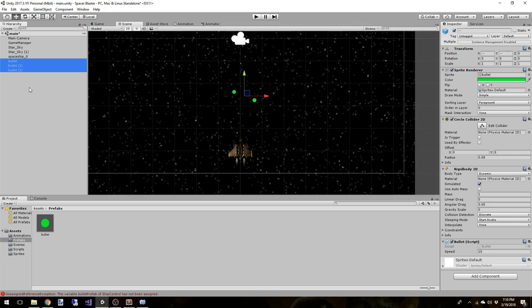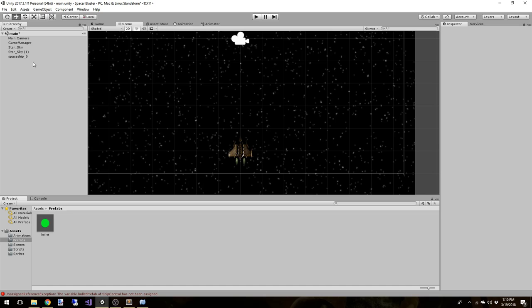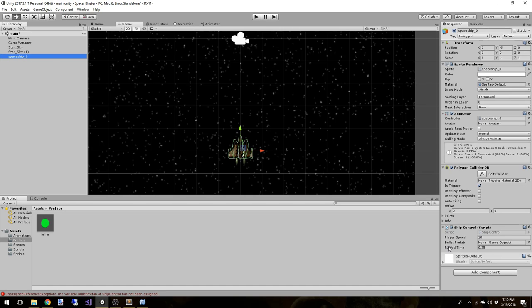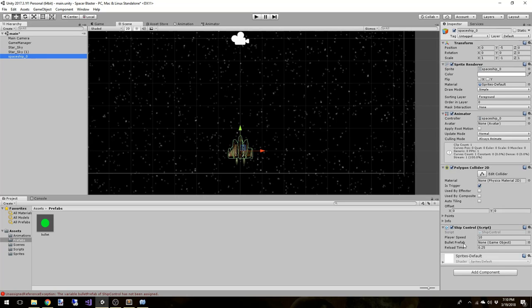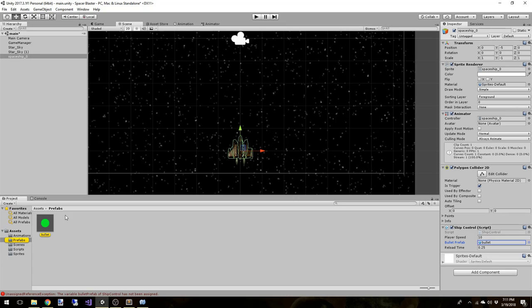Now that we have a prefab we don't need it in the hierarchy anymore, so delete it. In our ship control script we had a public game object called bullet prefab. Because it's public, Unity knows it can accept a prefab object. We'll drag our bullet prefab over to that property on the ship control script and drop it in. Anytime the game runs and the ship is instantiated, the bullet prefab property will be populated — no code needed to find it.